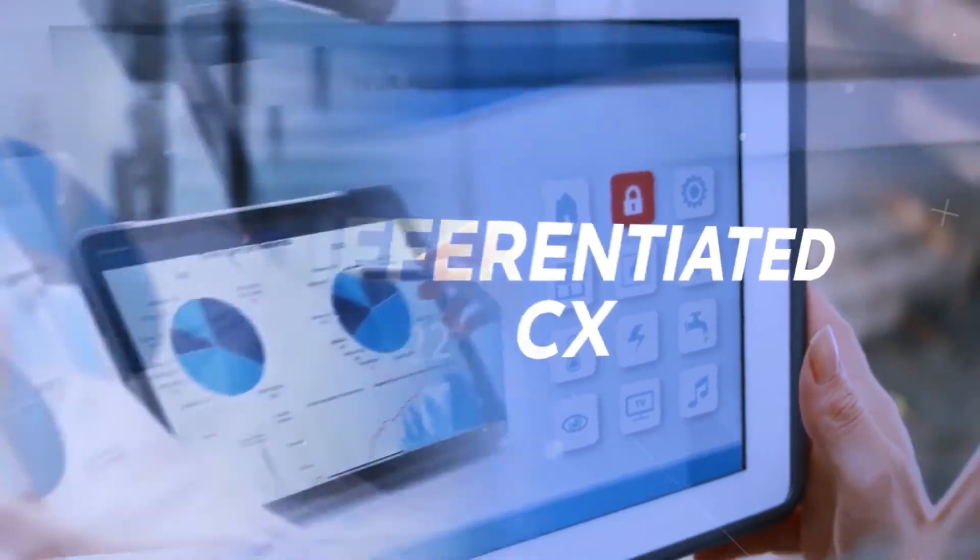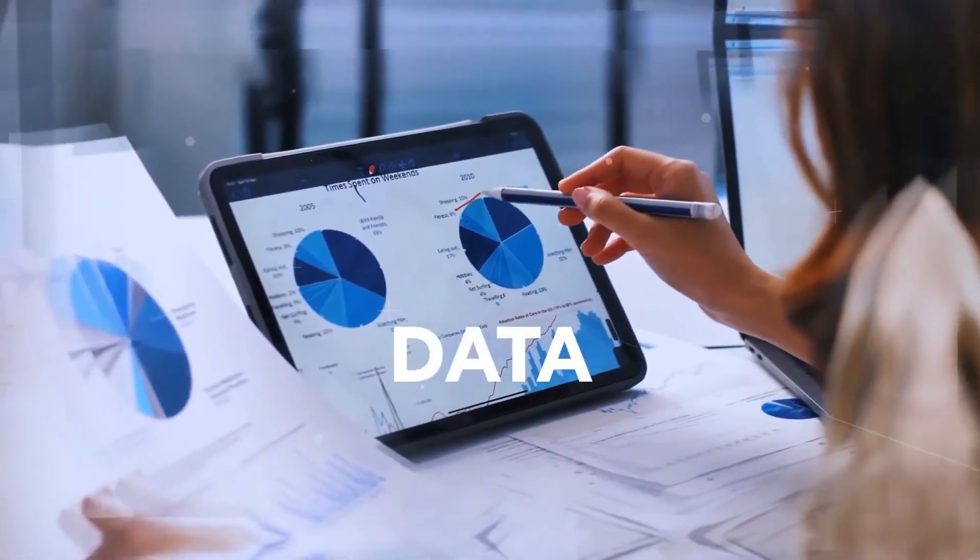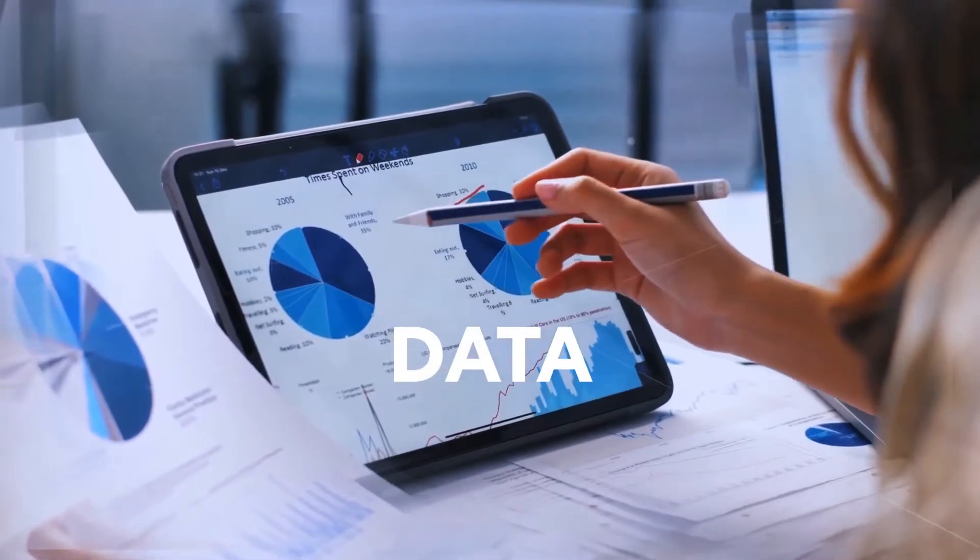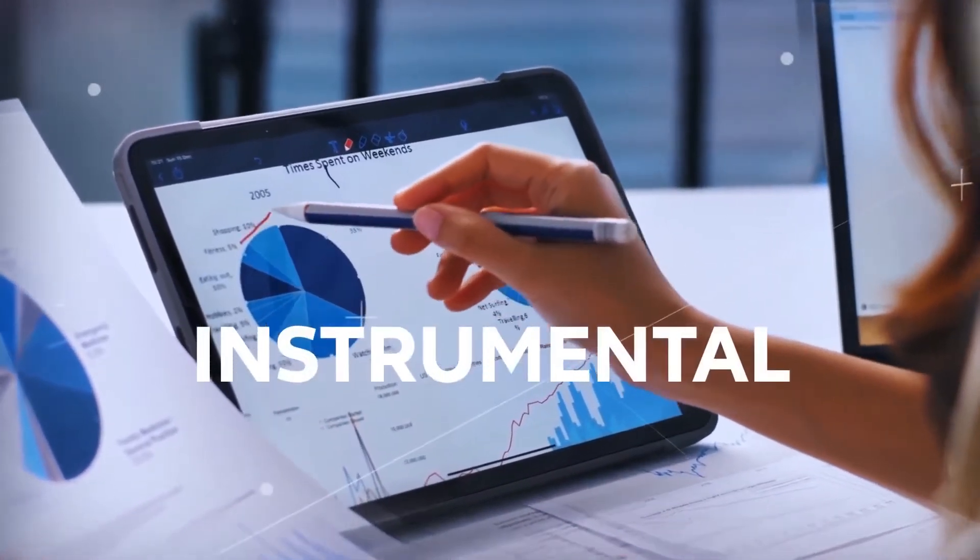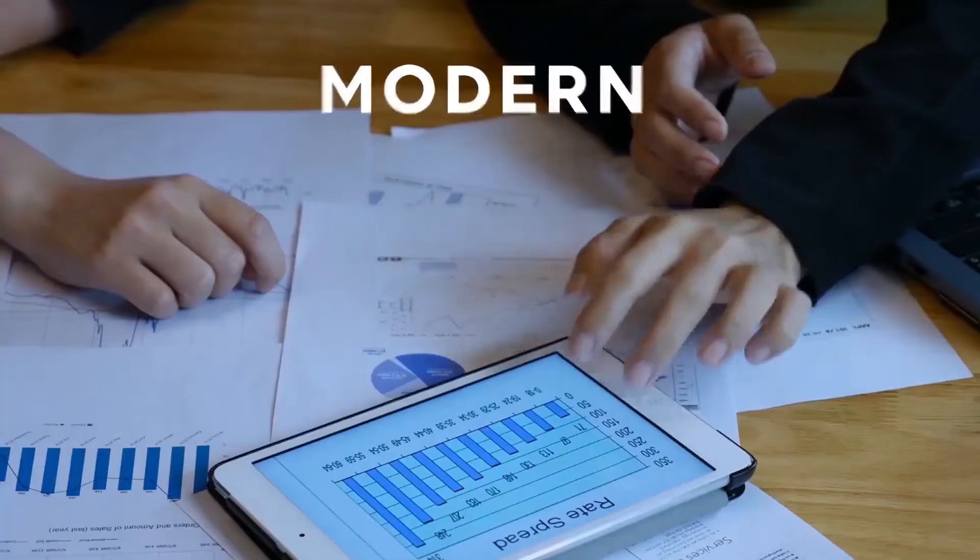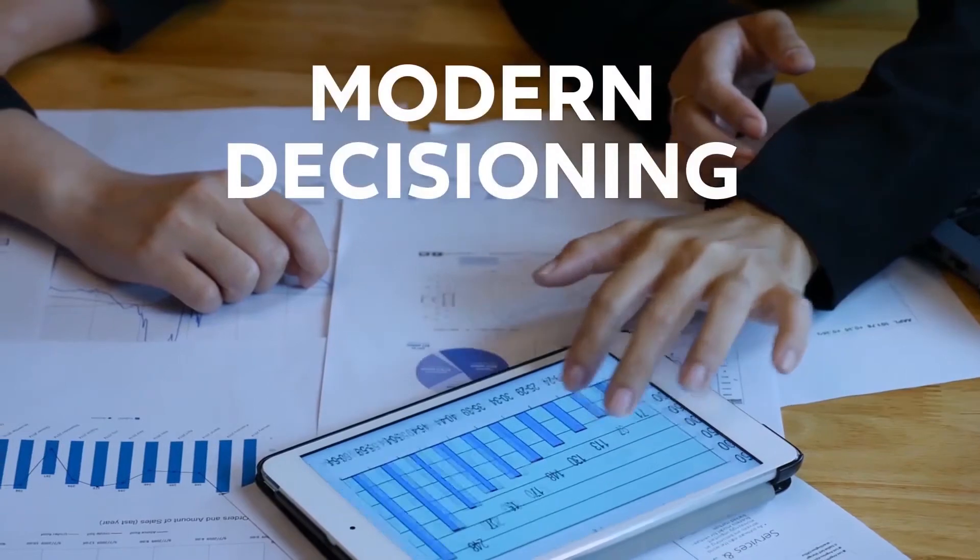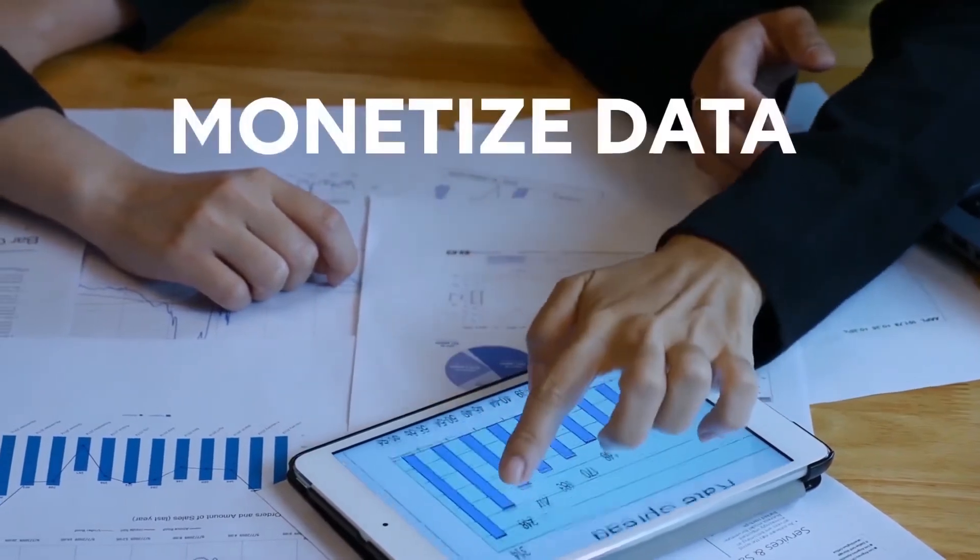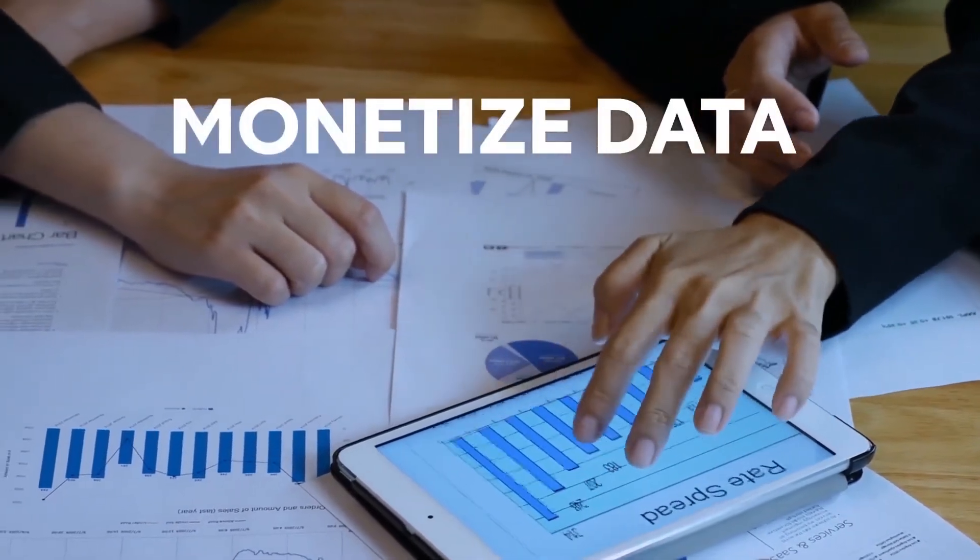Successful companies believe data is not just interesting, but instrumental. Modern enterprises require modern decisioning to activate and monetize their data.